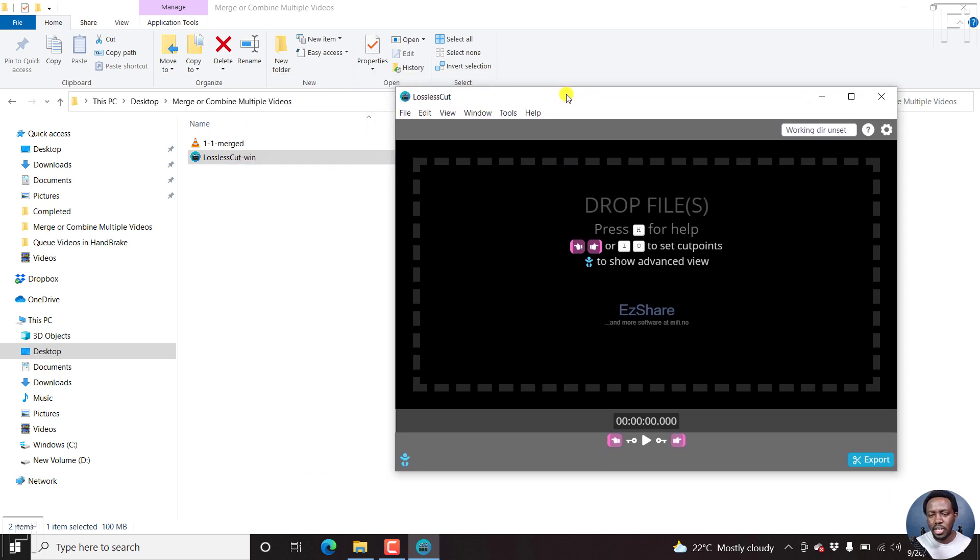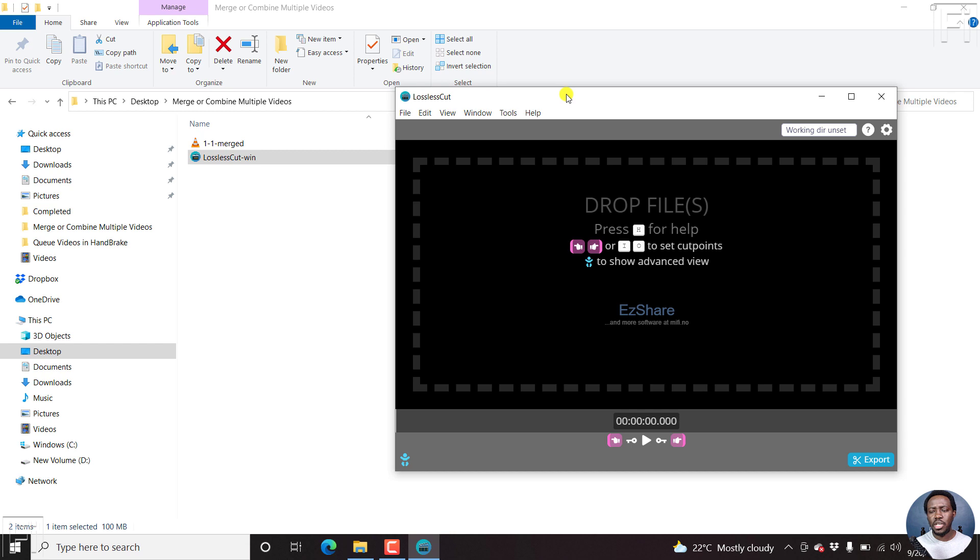So here's LosslessCut. The reason why you may need to do this is because you don't want to go through the process of rendering a video or different parts of a video. You just want to quickly cut out the parts that you don't want and leave the parts that you want.